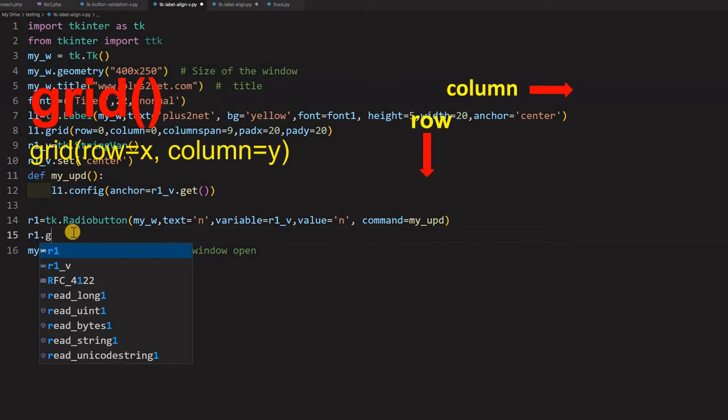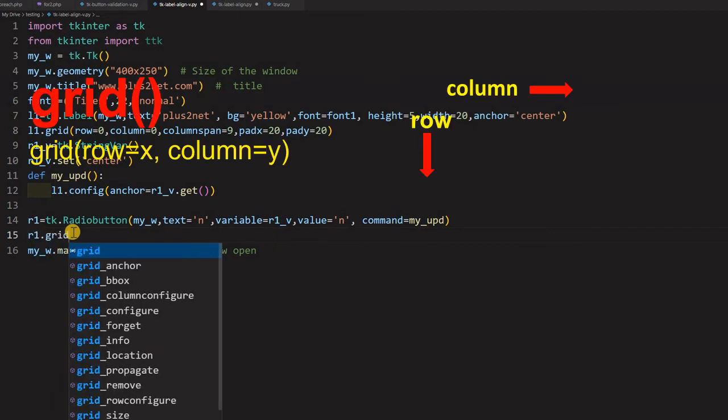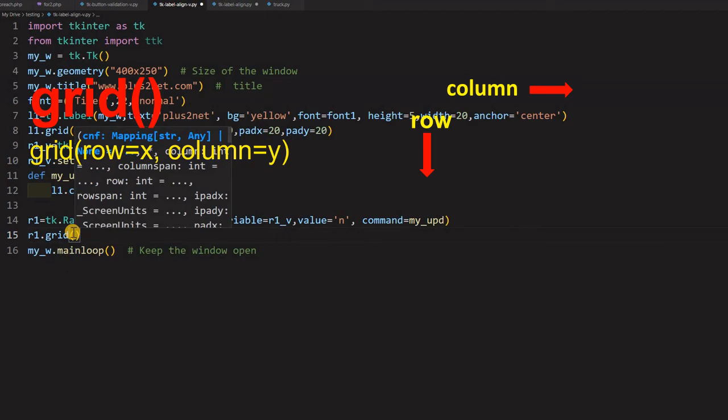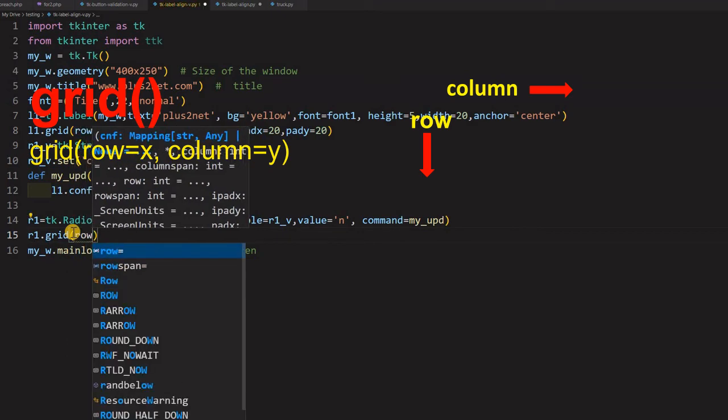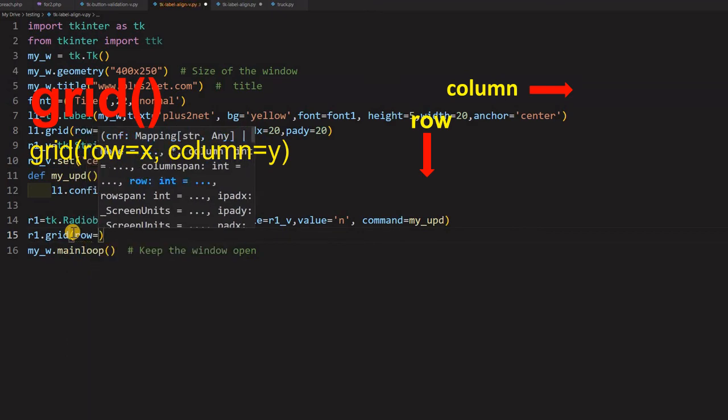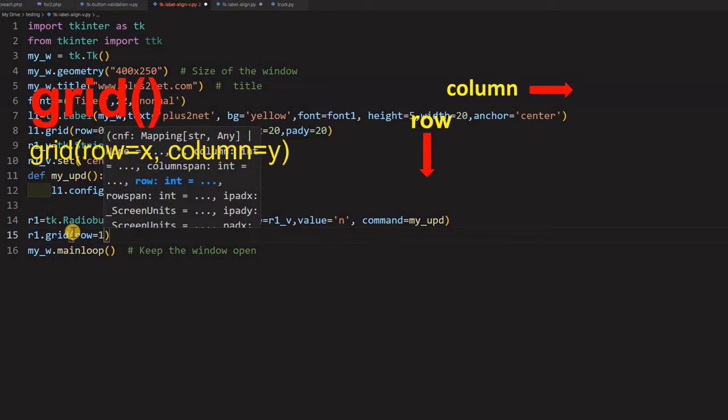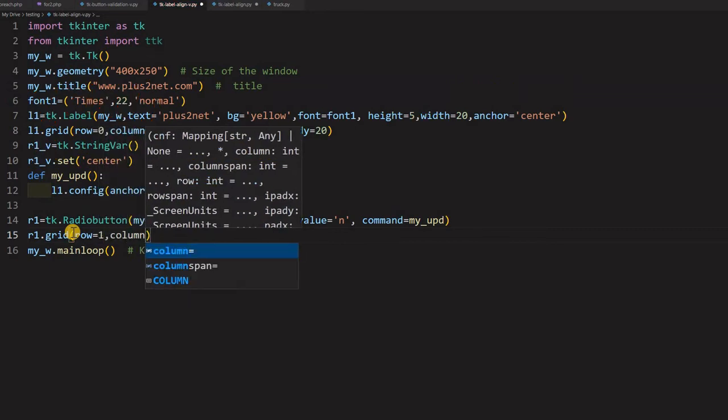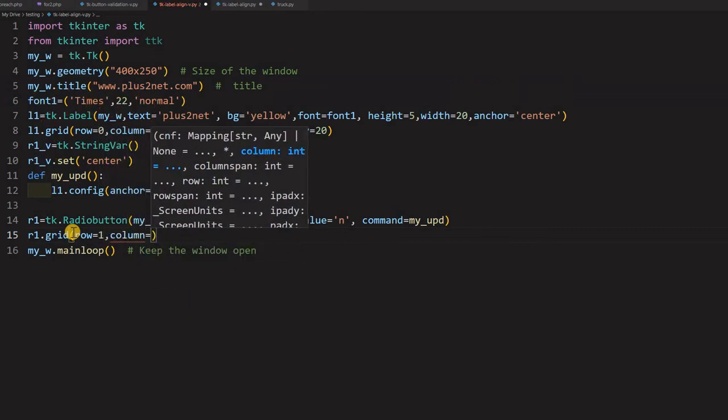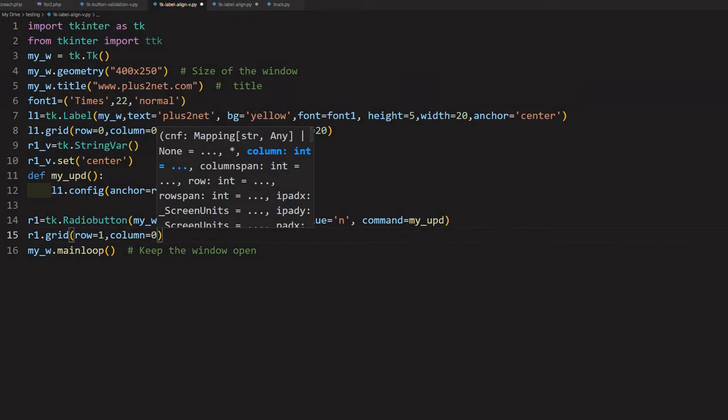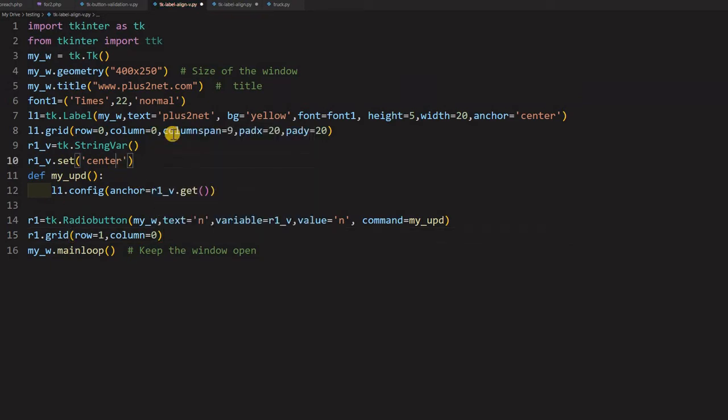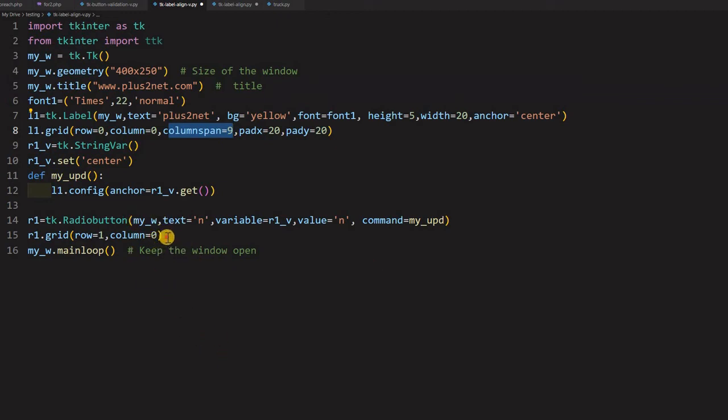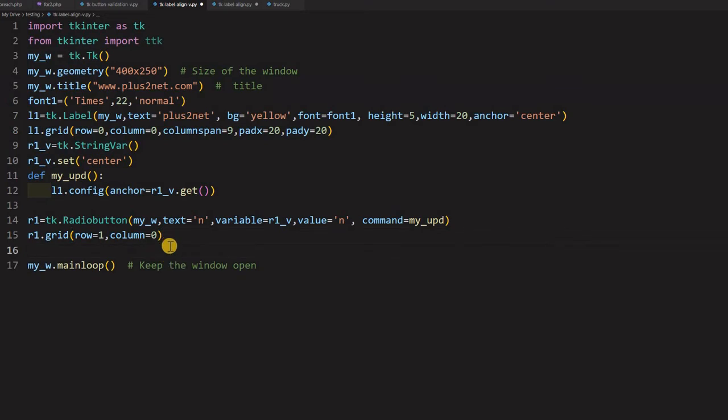Let me first place it on the grid. R1.grid. Now here I am saying row equal to 1 because 0 is where my label is. So next row below that I am writing 1. And column I am starting from 0. So 0, but note that we have column span of 9 for the label here. So 0, next radio button will be column 1, column 2. So this will be accommodated there. Now this is my one radio button.